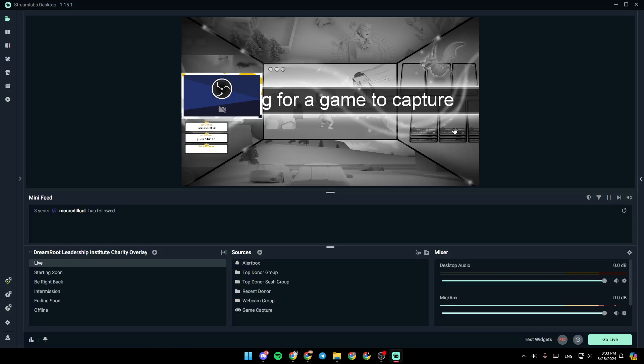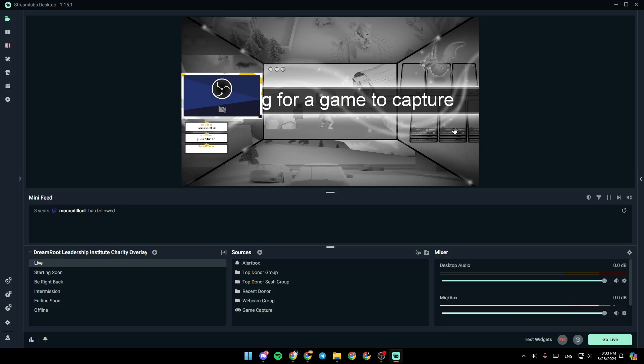Hello everyone, and welcome back to a new video. In this video, I'm going to show you guys how you can enable desktop audio on Streamlabs. So if you guys want to learn how to do it, just follow the steps that I'm going to show you.